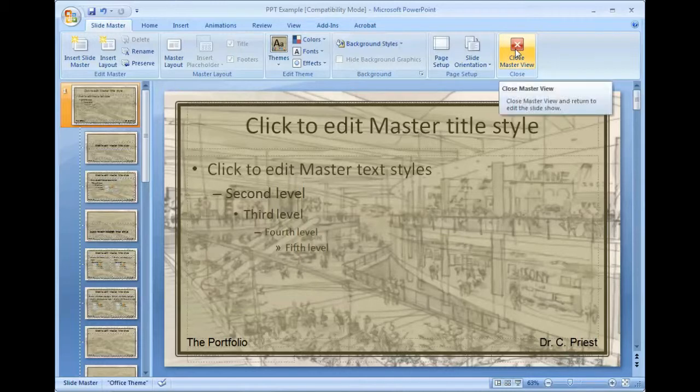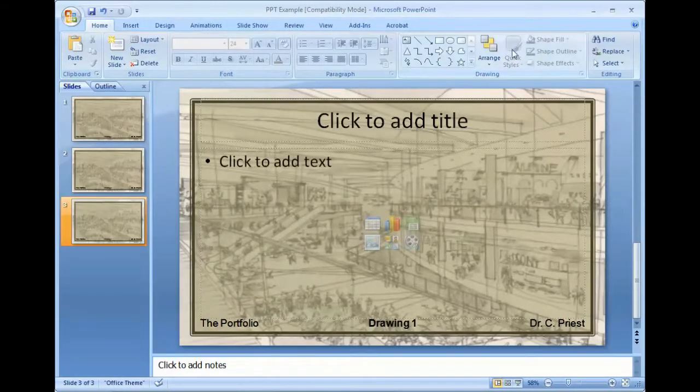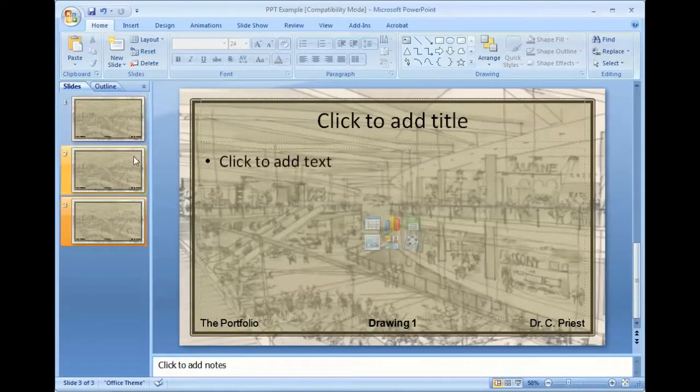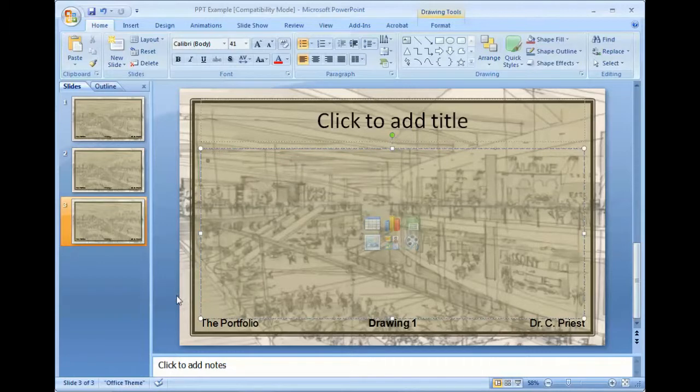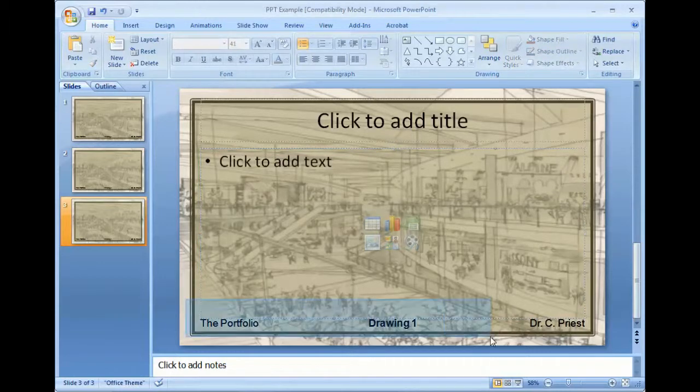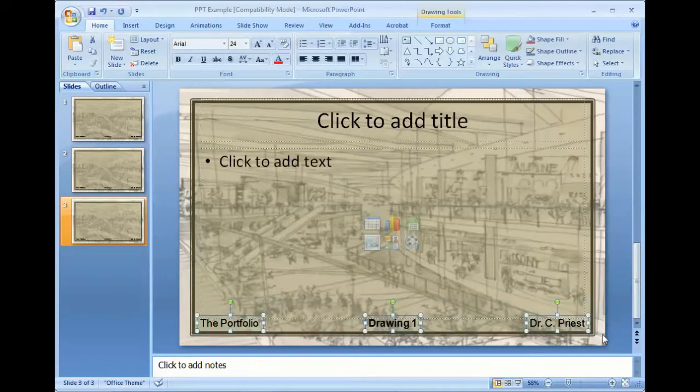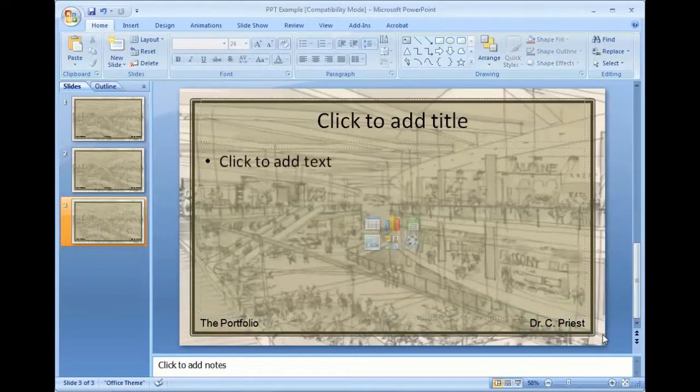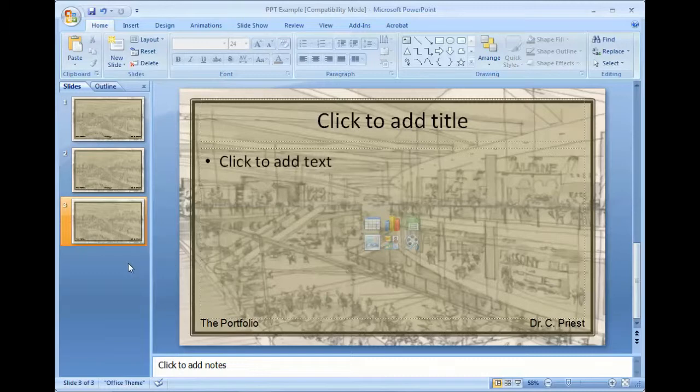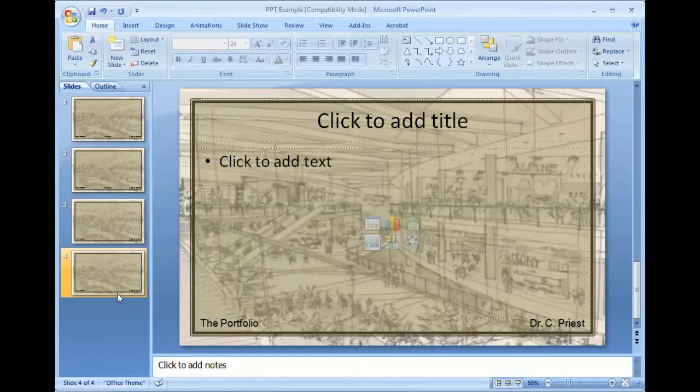So now let's close that view. So let me highlight these and delete them. So now this is every time I click on a new slide, I will have this information.